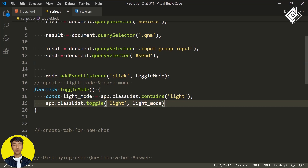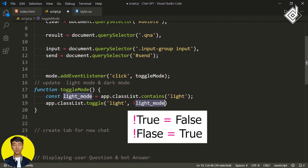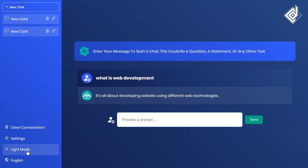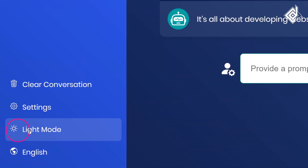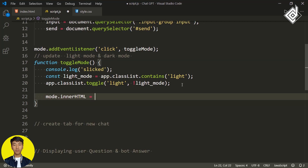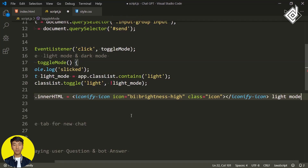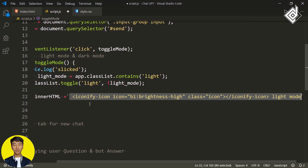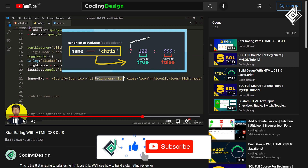Next, write app.classList.toggle('light', !lightMode). With the exclamation mark, when we're in light mode we remove the class 'light', and when in dark mode we add it. In the browser, clicking 'Light Mode' toggles light and dark mode. Also, update the icon and text dynamically: set mode.innerHTML using a template literal with a ternary operator. If lightMode is true, set icon to 'brightness-high' and text to 'Light Mode'; if false, set icon to 'moon' and text to 'Dark Mode'.